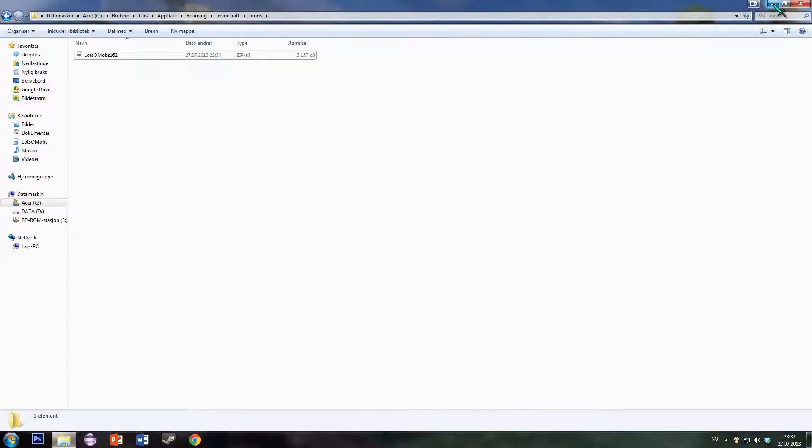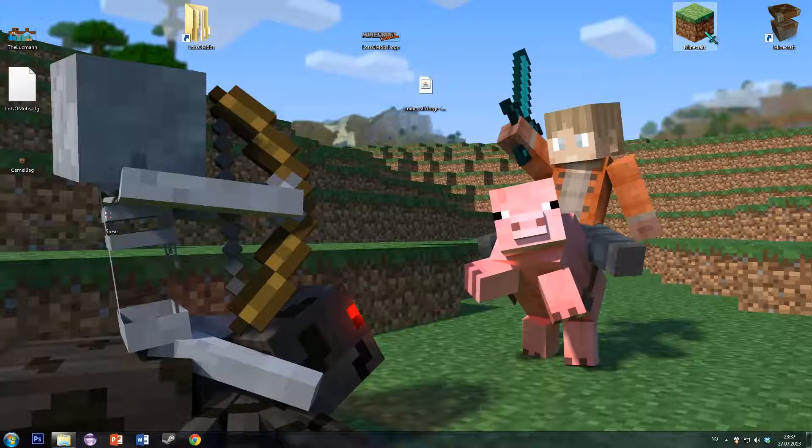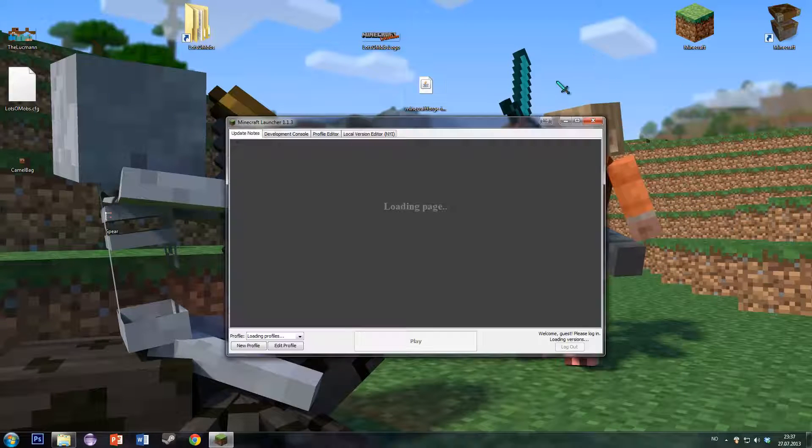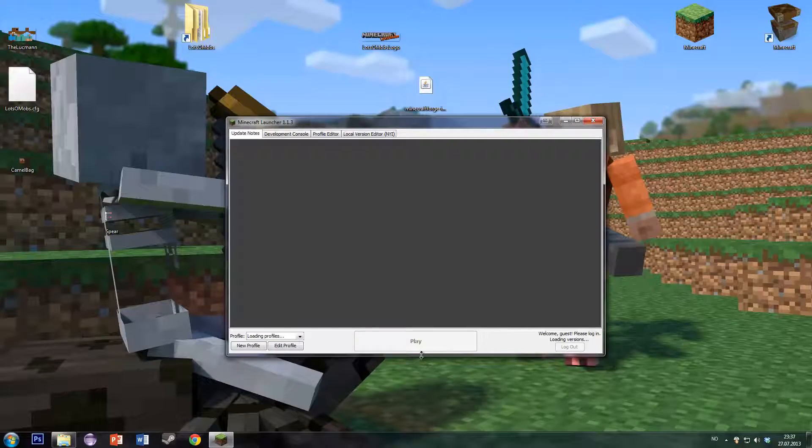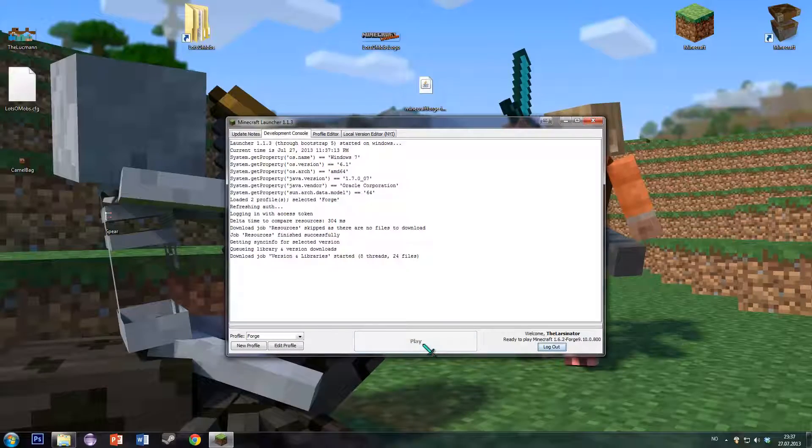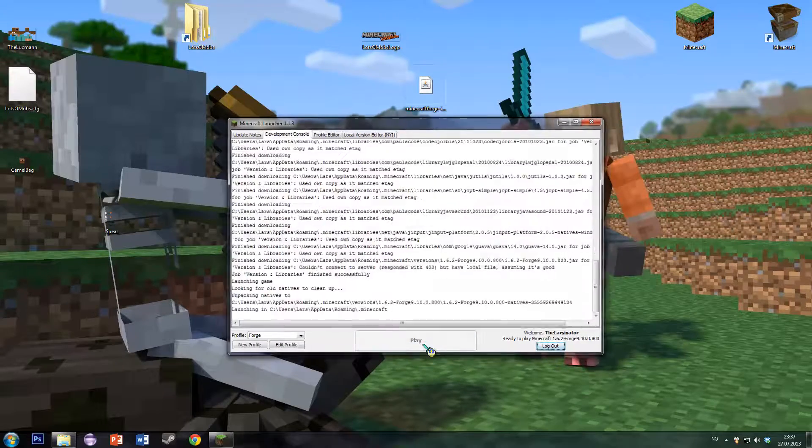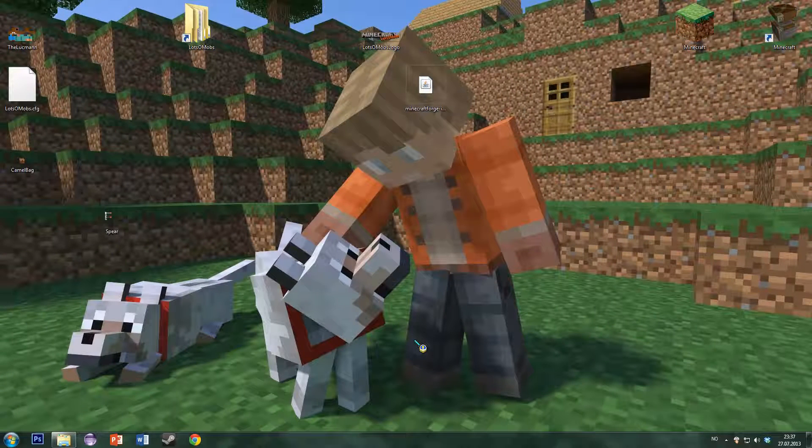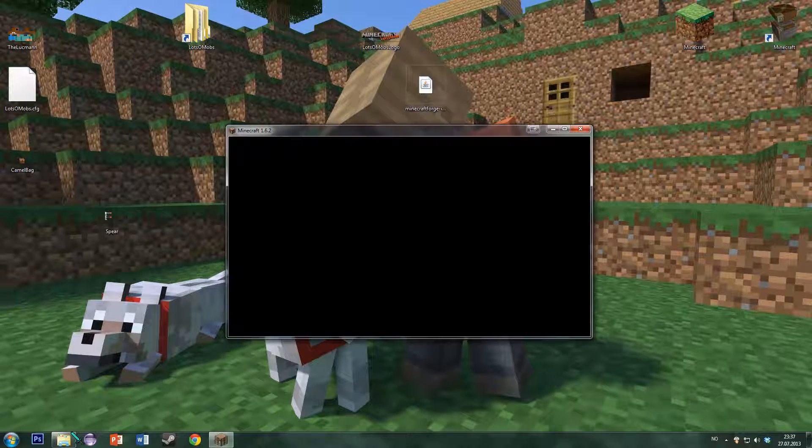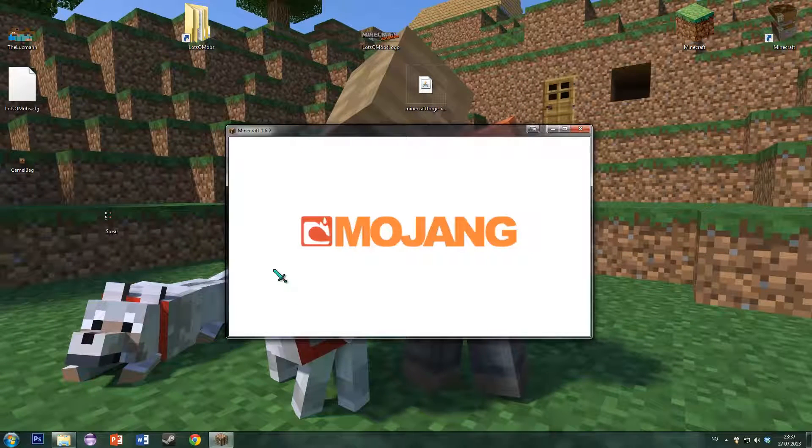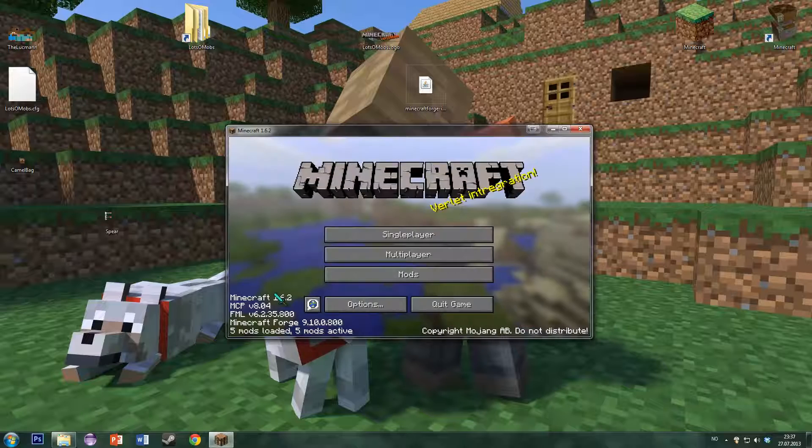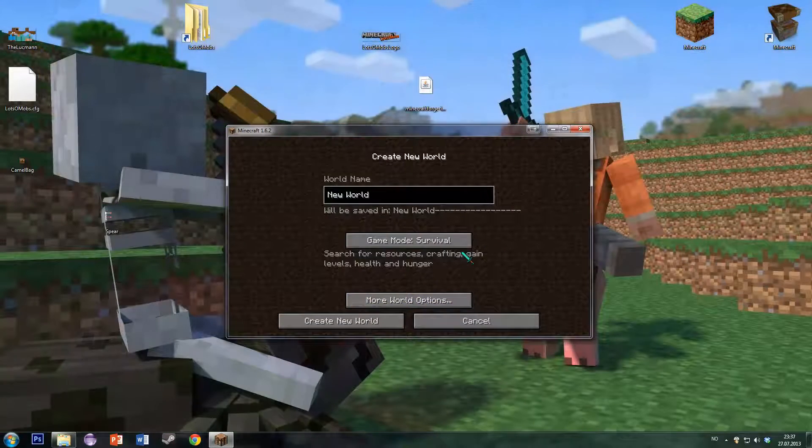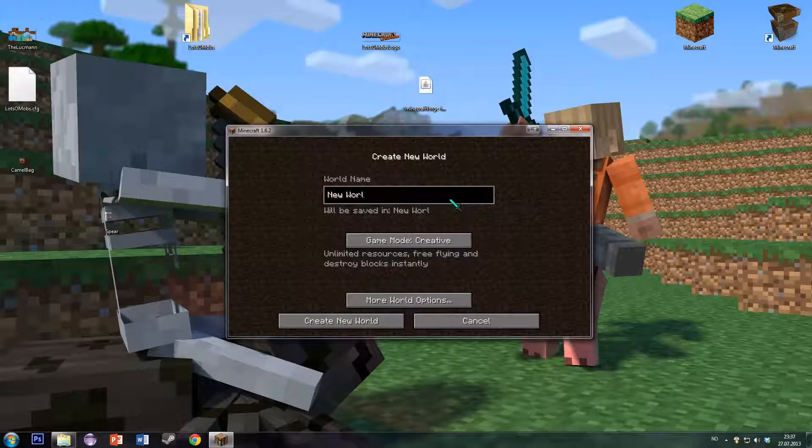And also Forge, of course, otherwise it won't work. When you start Minecraft, Minecraft will create a configuration file for Lotsamobs when you for the first time start a new world.